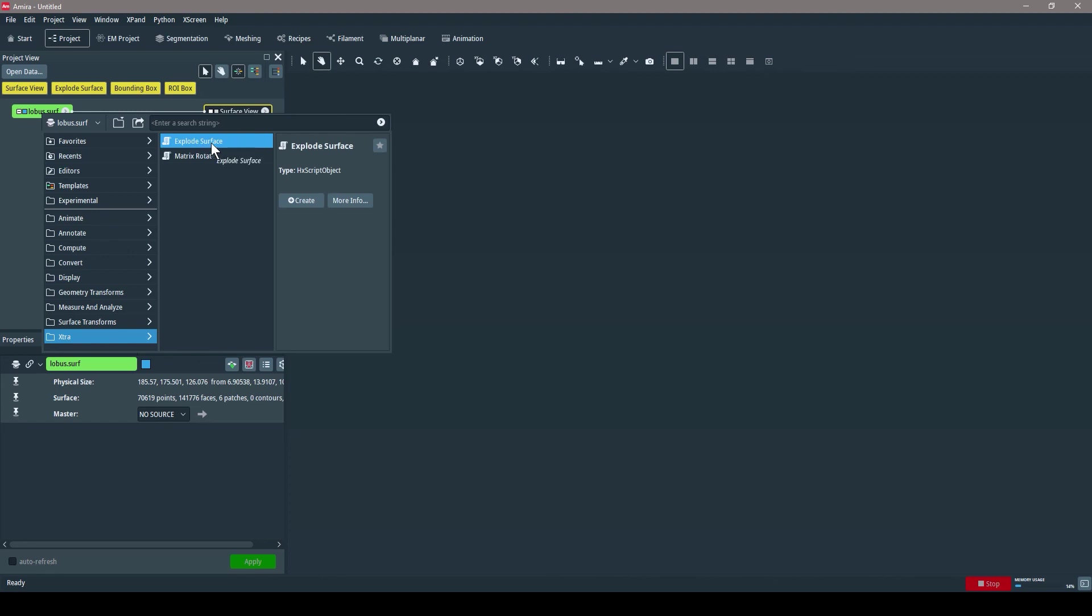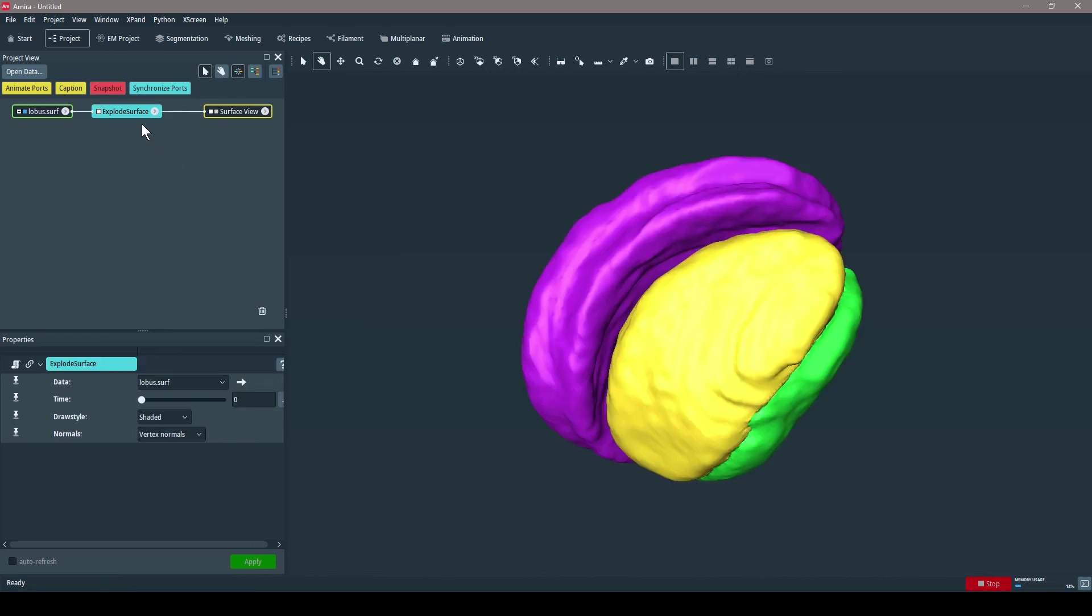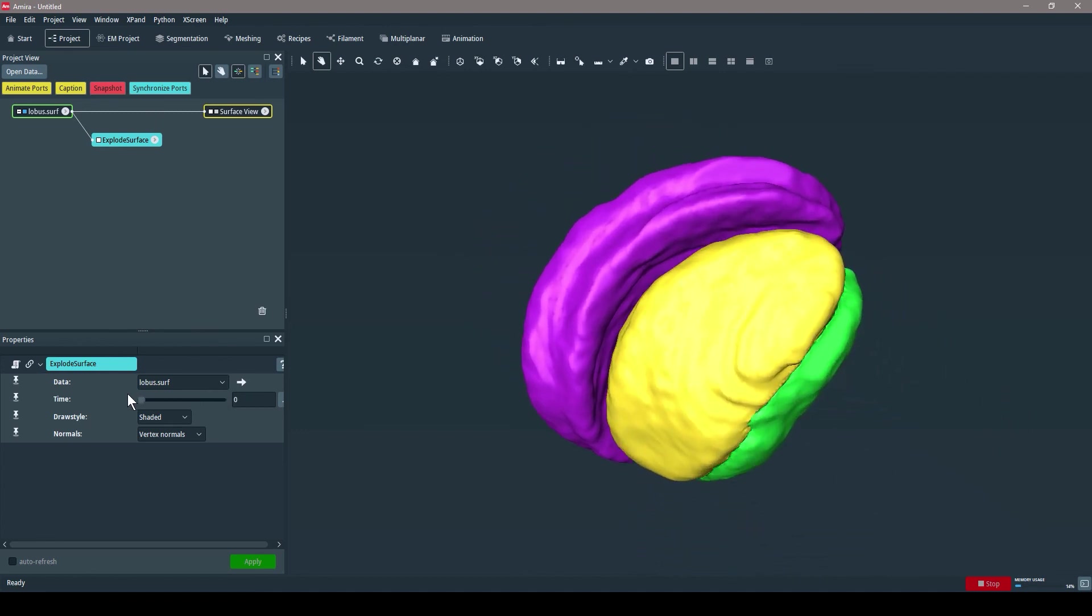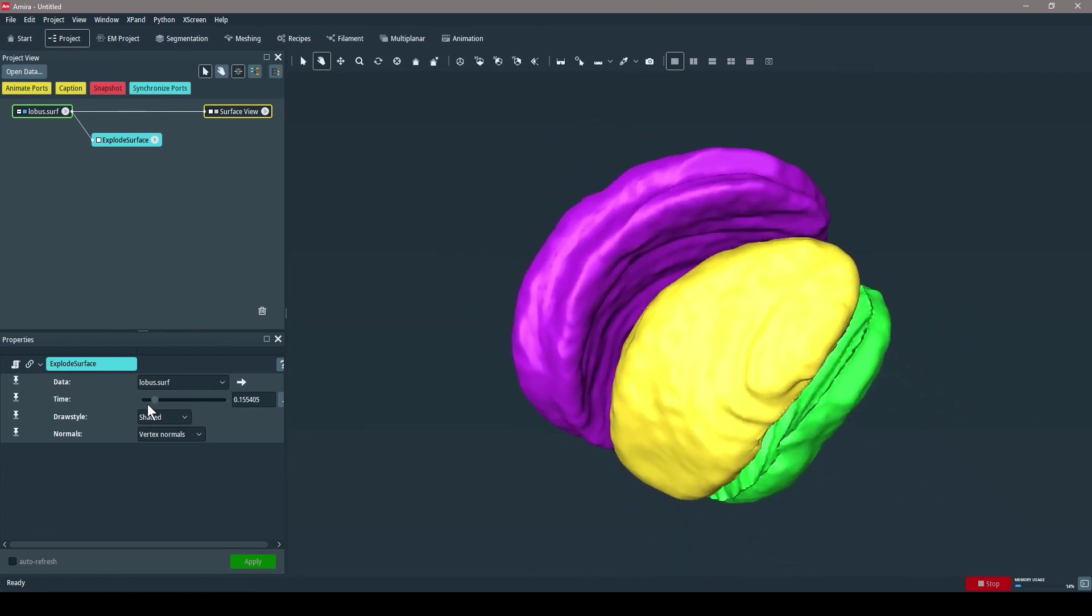When I click Create, this extra runs automatically, and I can animate it by adjusting the time slider. I hope you found this useful. Thank you for watching.